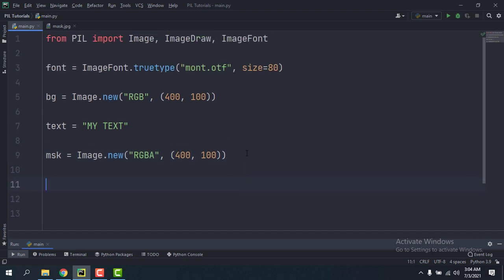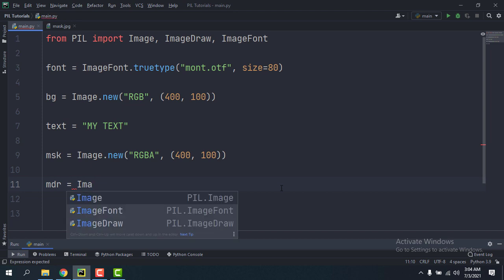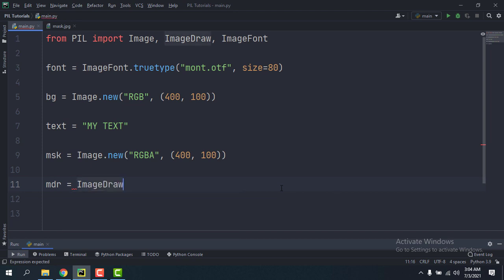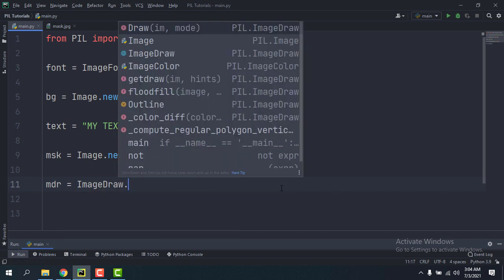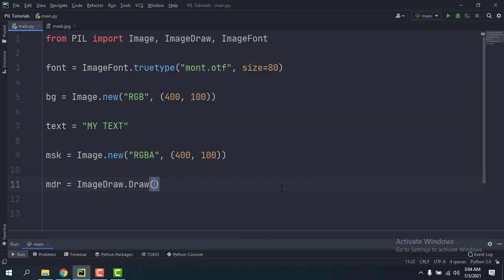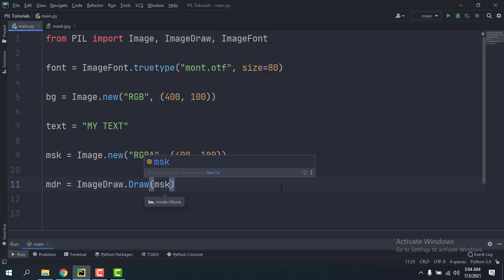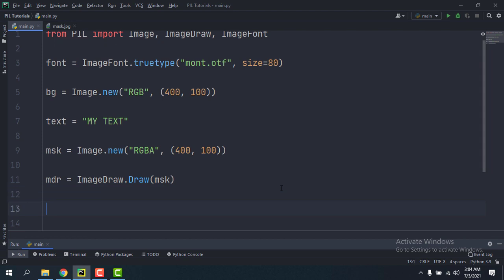Okay, so I'm going to convert it to an ImageDraw object so that we can put our text on it. So we're gonna call it mdr equals ImageDraw.draw and then it takes in msk as the image.